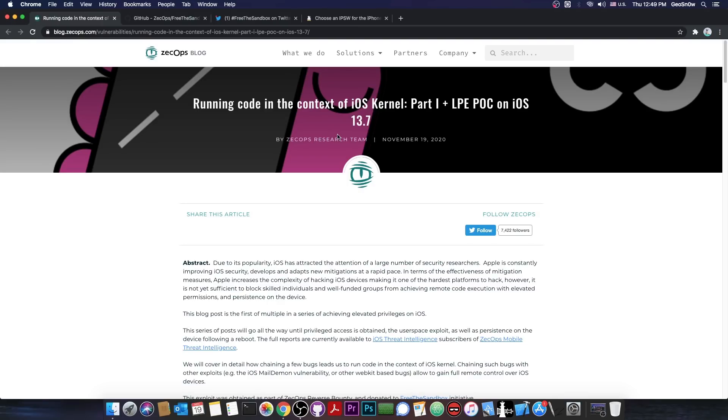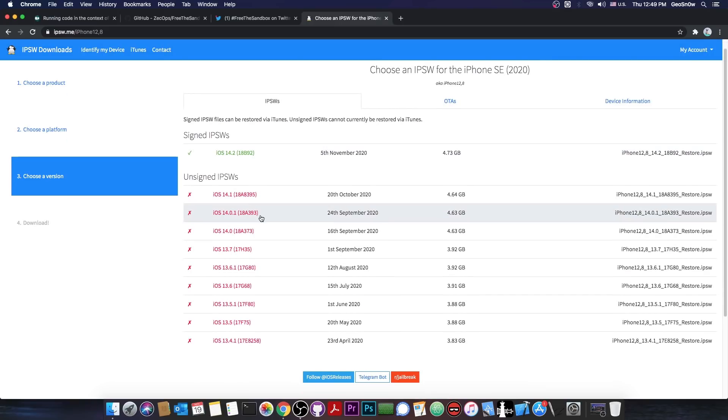Of course, this works on 13.7, 13.6, 13.6.1, 13.5.1, and stuff like that. So all these in here should be supported.